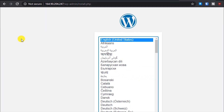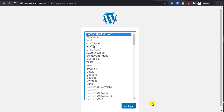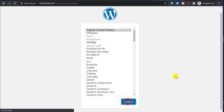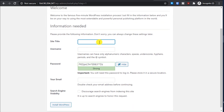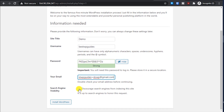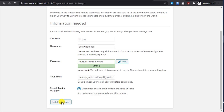You will see the WordPress installation screen. Click Continue, select the language you want, and click Continue again. Enter your website title and other details. Note: do not select the option to discourage search engines from indexing — since this is a demo I selected it, but you should not. Then click 'Install WordPress'.